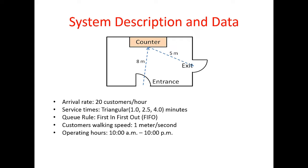We're given some data about the operation of this system. The arrival rate is 20 customers per hour. Service times are triangularly distributed with minimum of one minute, a maximum of four minutes, and a most likely value of 2.5 minutes. The queue rule is first in first out, and customers' walking speed is one meter per second. Our system operates from 10 a.m. to 10 p.m., basically 12 hours per day.